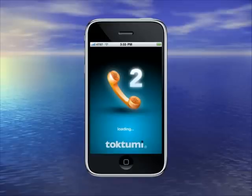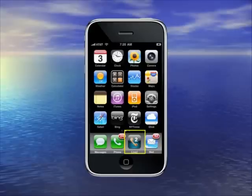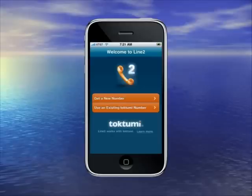Hi, I'm Peter Sisson, founder and CEO of Talk2Me, and I'm here to tell you about Line 2 for iPhone. After you've installed Line 2, it appears on your desktop. In my case, I've moved it down to be next to my regular iPhone dialer.